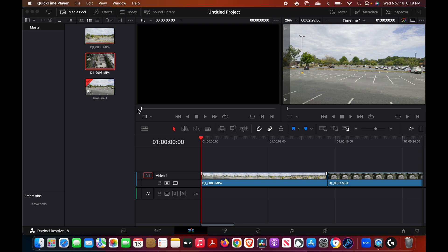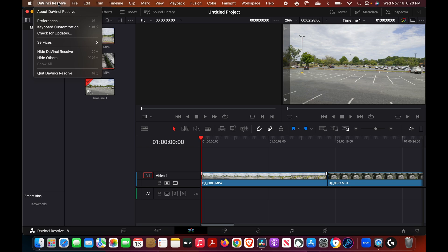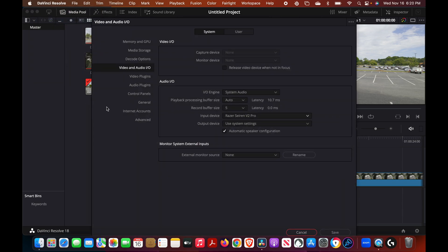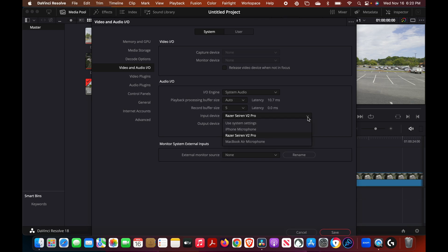You want to make sure you record audio, so we want to go at the top and go inside our preferences in DaVinci Resolve, go to video and audio IO, make sure that you have your microphone selected.